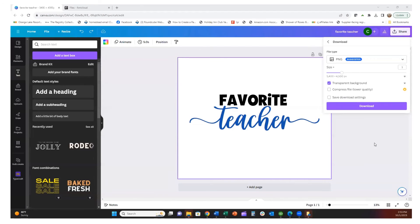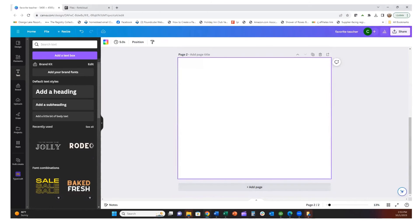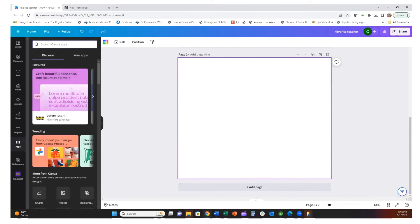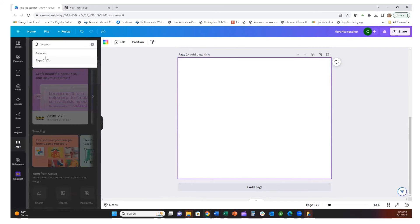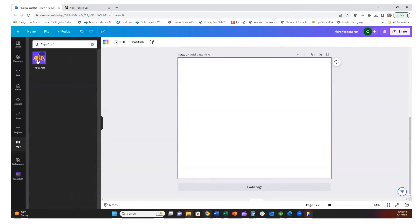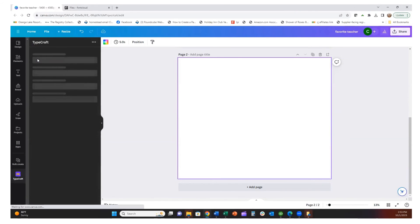Now that we've downloaded that image, I'm going to add another page and show you a new feature that has come out on Canva called Typecraft. I already have this set as one of my apps, but if you click the Apps icon it will come up — just type 'Typecraft' and it'll appear.